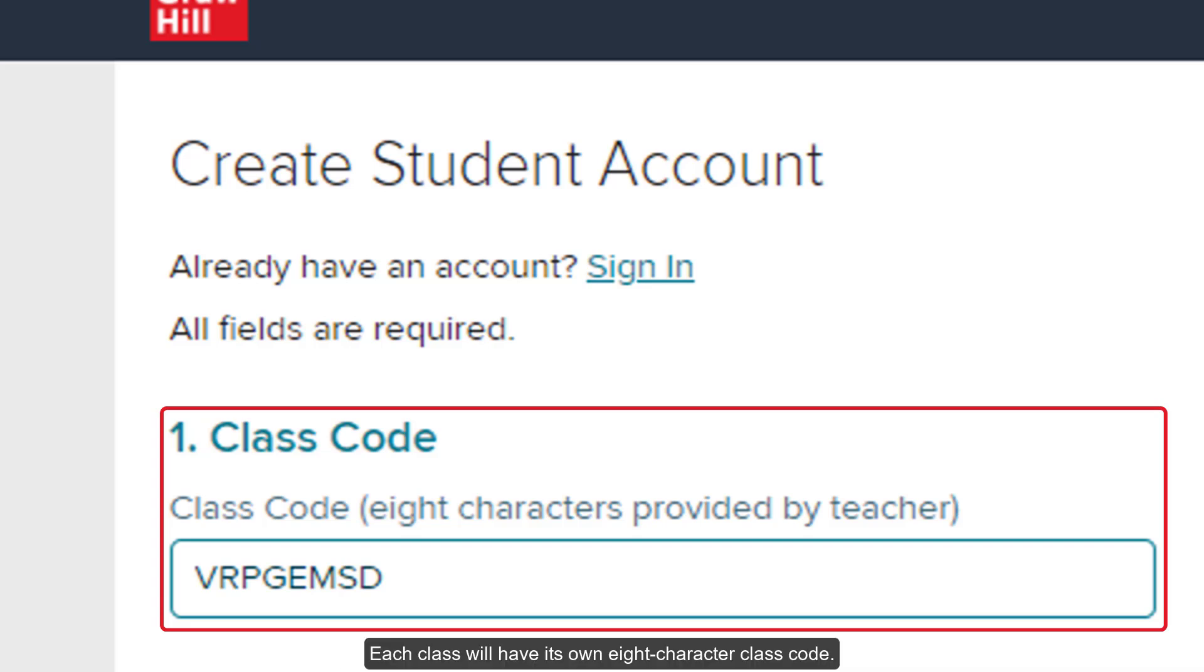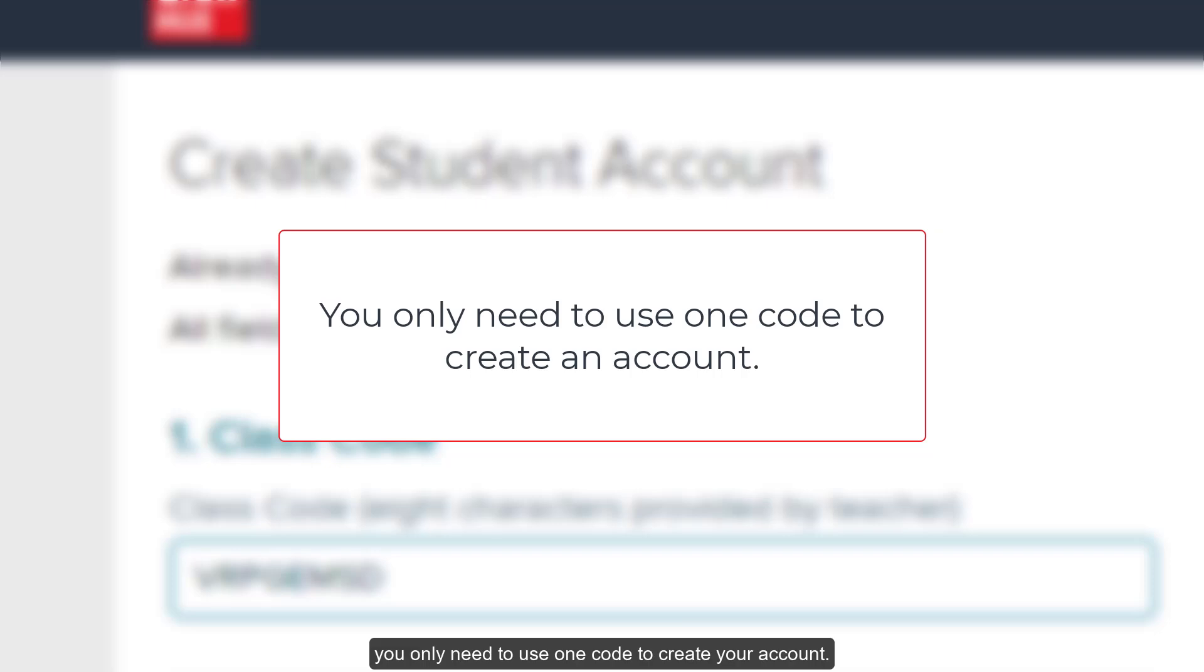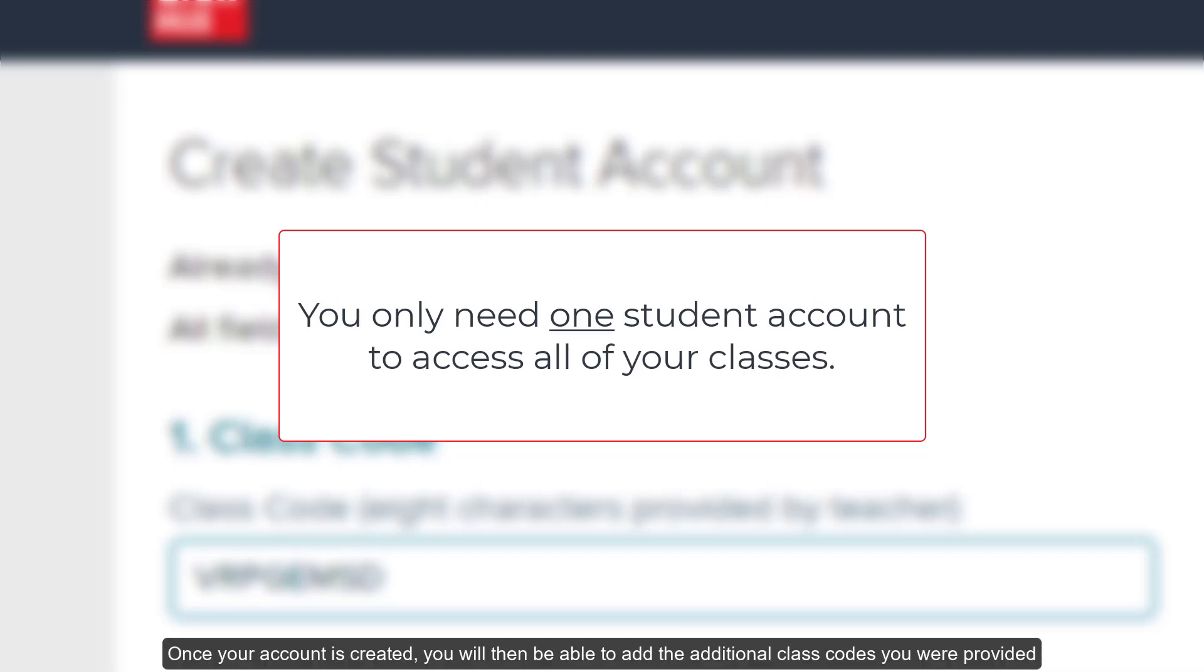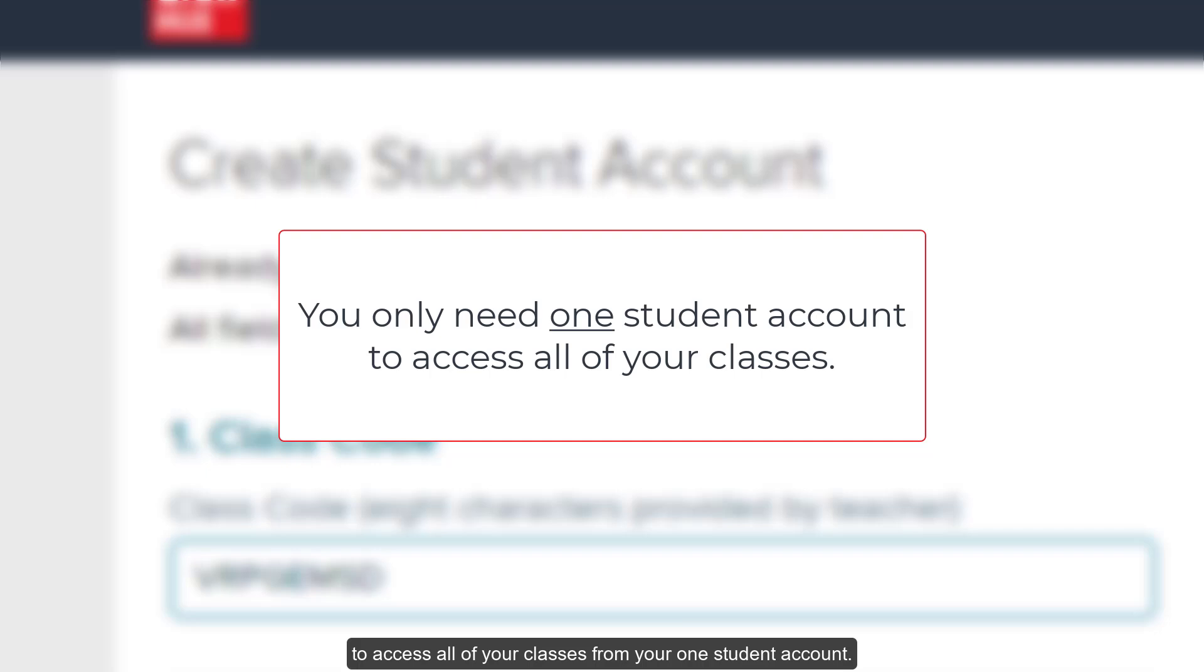Each class will have its own 8-character class code. If you are provided with multiple class codes due to needing access to multiple classes, you only need to use one code to create your account. Once your account is created, you will then be able to add the additional class codes you were provided to access all of your classes from your one student account.